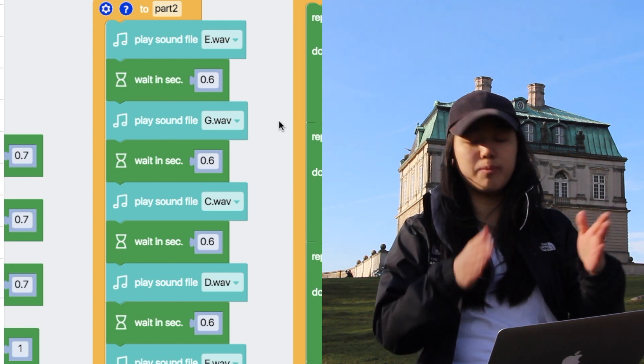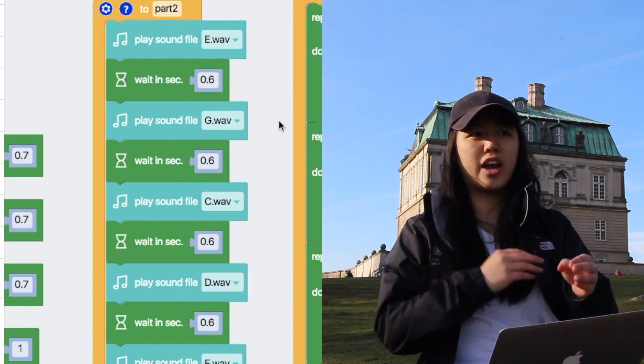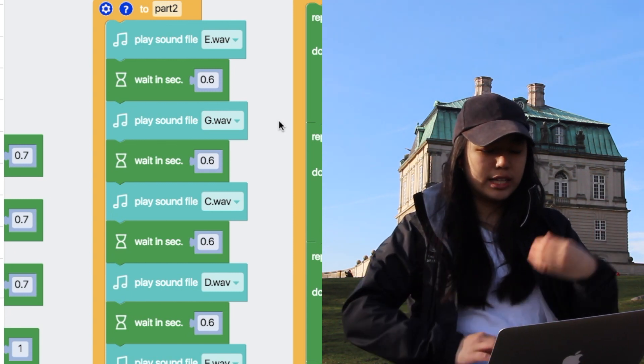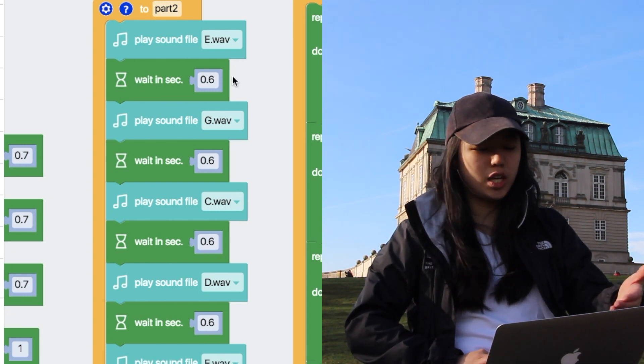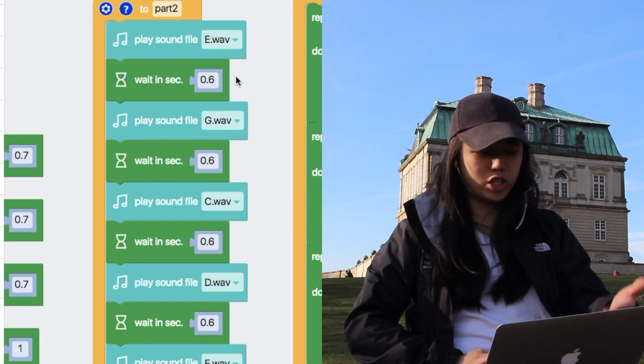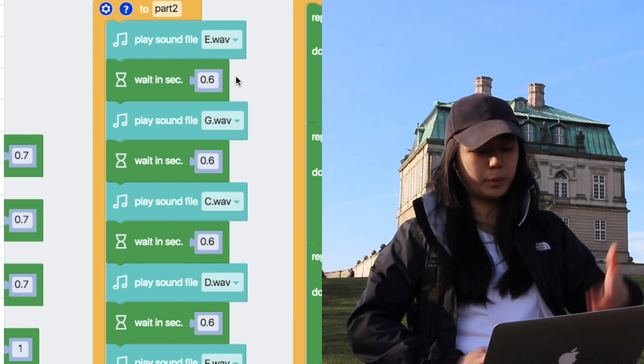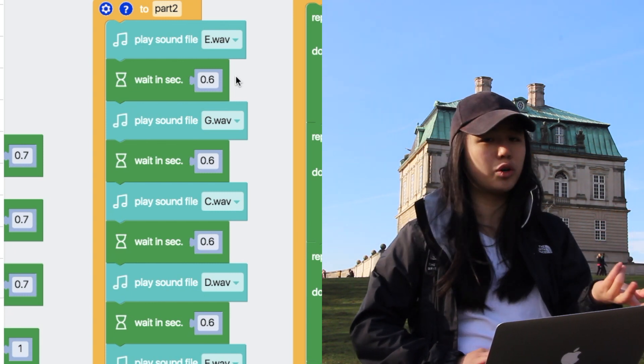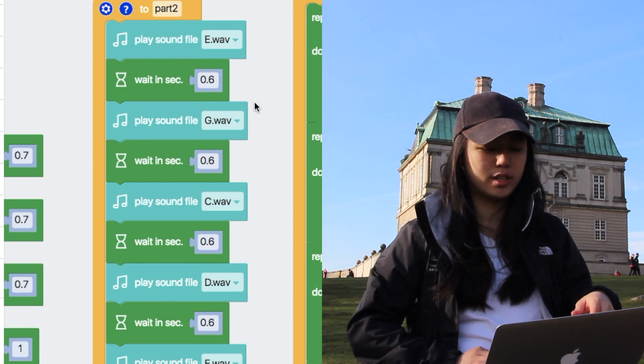You put it in and remember to wait seconds because you kind of want to pause between your notes. Then it plays part two, which is just e, wait, g, wait, c, wait, d, wait, e, wait. And there's no repeating for this one. Just plays it once.